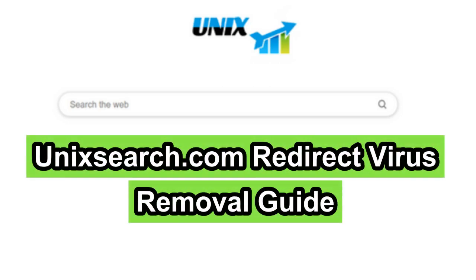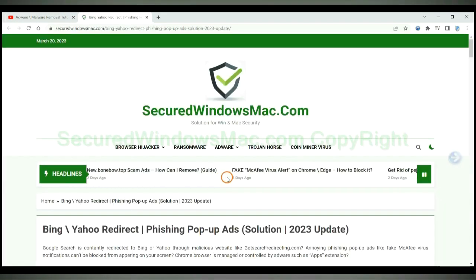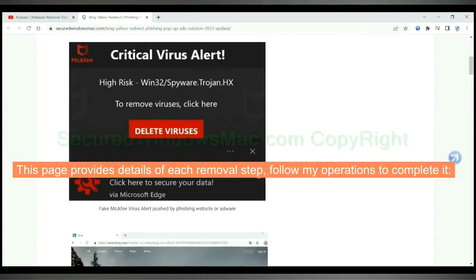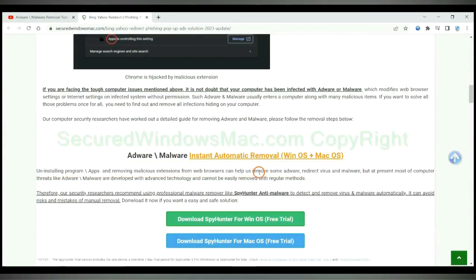This video will show you how to remove UnixSearch.com redirect virus. Please click the link in video description to read details of the removal steps. This page provides details of each removal step, follow my operations to complete it.